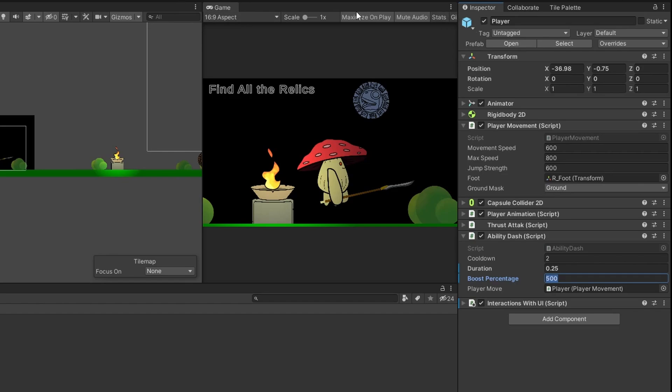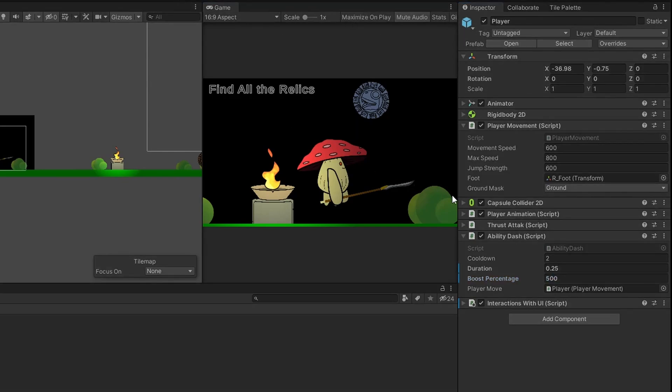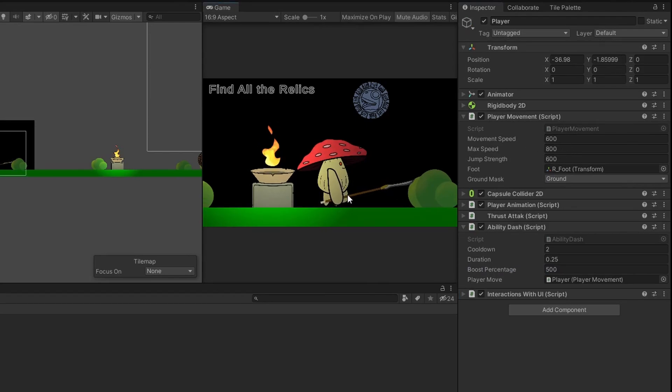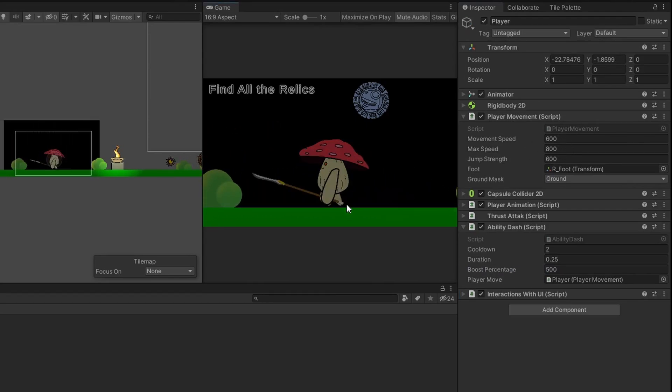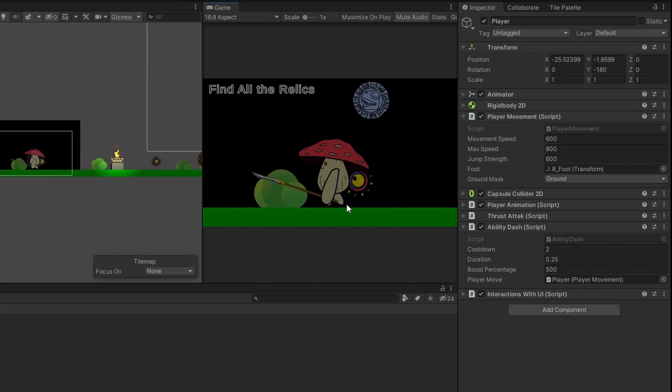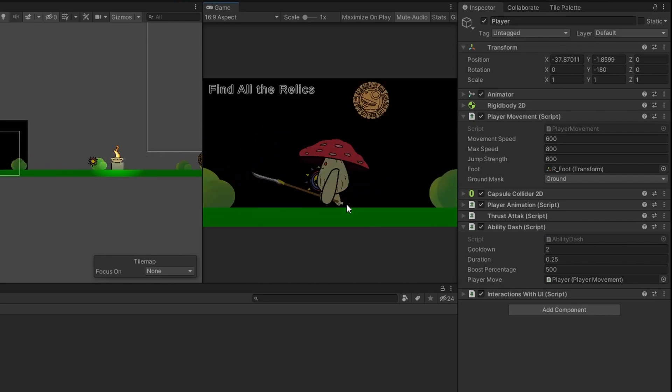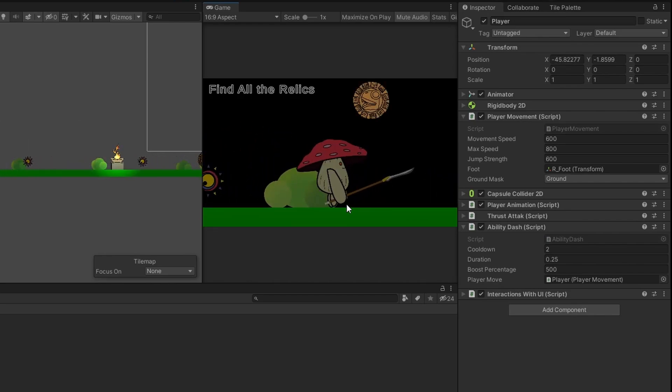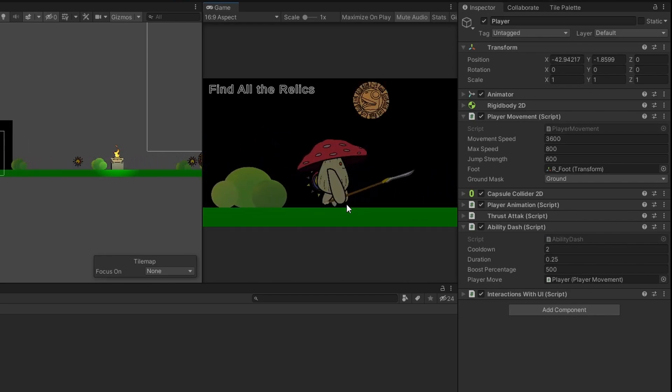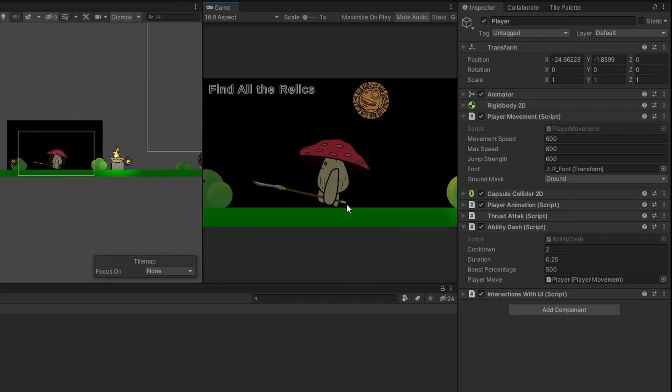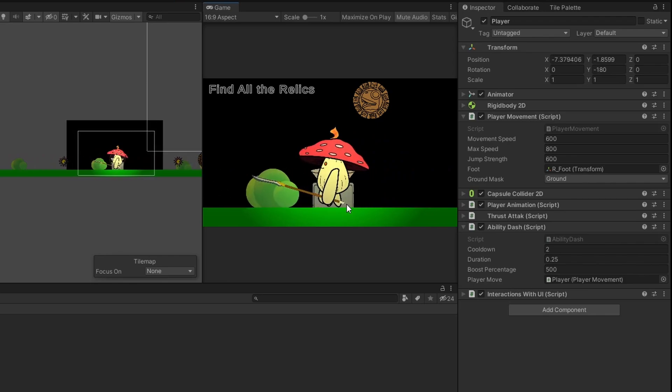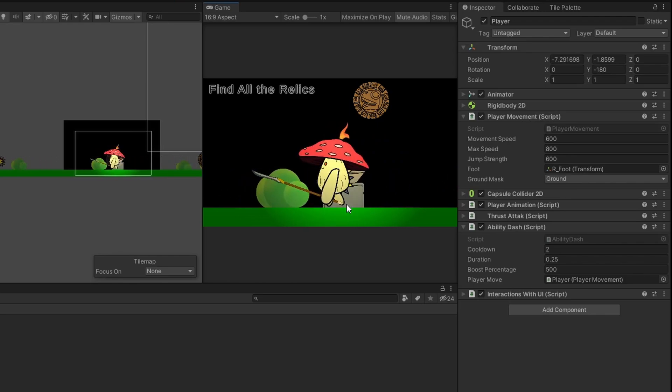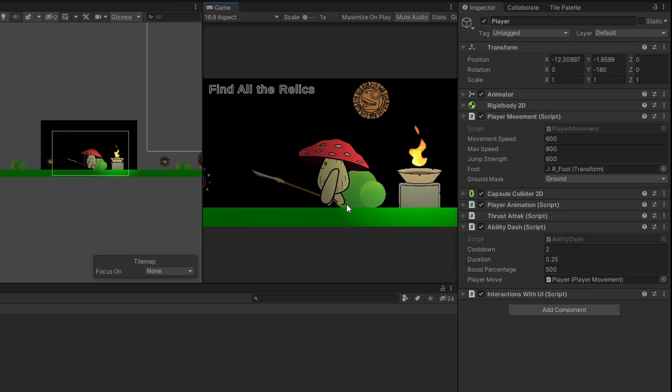So let's hit play. I'm going to make sure maximize on play is unchecked. And we're going to look at our movement speed value. You can tell that you've got a boost in the game. But if you look at that value, you'll see that it jumps up to 3600 every two seconds. I'm just holding down the left shift button. So it's going to keep triggering.